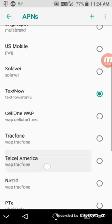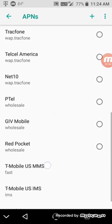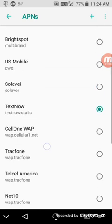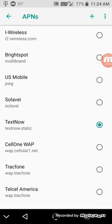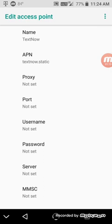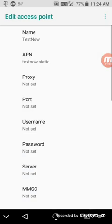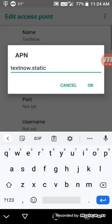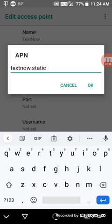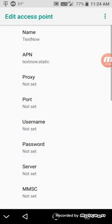Now you want to look through your APNs first to make sure it is not already on there. If it's already on there you should be good to go. But if it's not, let's make a new one. The name should say 'TextNow' — capital T, lowercase 'ext', capital N, lowercase 'ow'. Click OK. Then after that, type in all lowercase with no spaces: 'textnow.static'. Once you have that, tap OK.